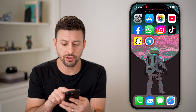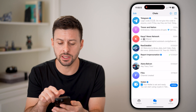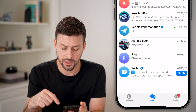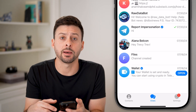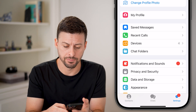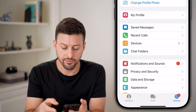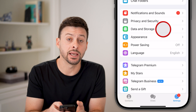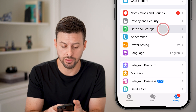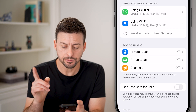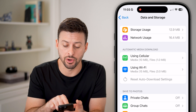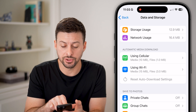Now let's open up the Telegram app on your iPhone or Android — it doesn't really matter. Tap on Settings at the bottom right. From here, scroll down and choose Data and Storage. Now from here you can see Automatic Media Download for cellular as well as Wi-Fi.